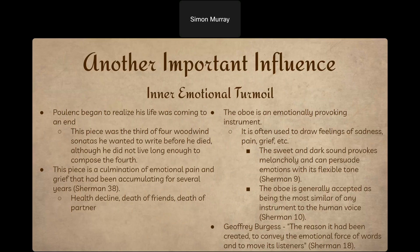The final influence we're going to look at today is more internal for Poulenc — the emotional struggles he was going through at the end of his life. Towards the end of his life, Poulenc knew his life was going to end soon, and he decided he wanted to try to compose four woodwind sonatas before he died. He only got around to making three, and the oboe sonata was actually the last piece he composed before his death. At the same time, his health was declining, his friends including Prokofiev were dying, and his partner had also died.